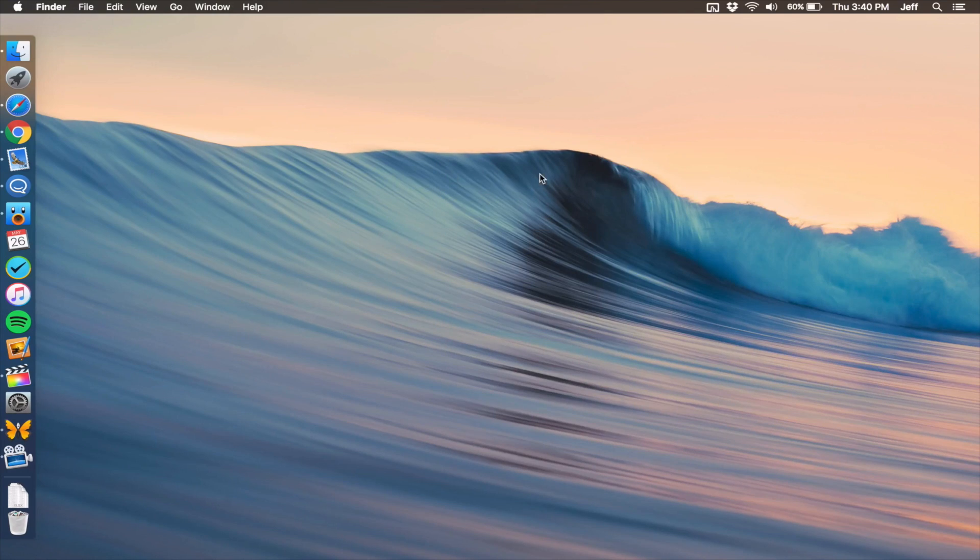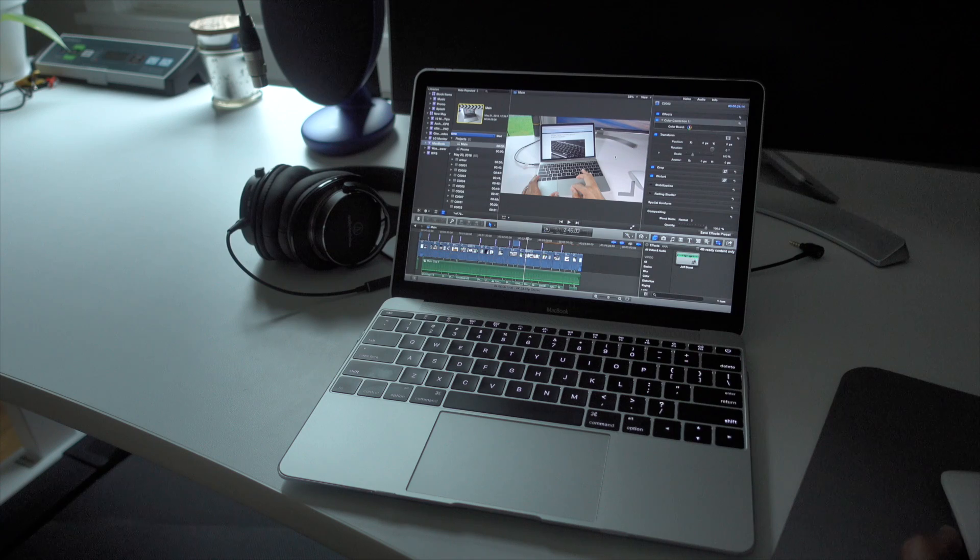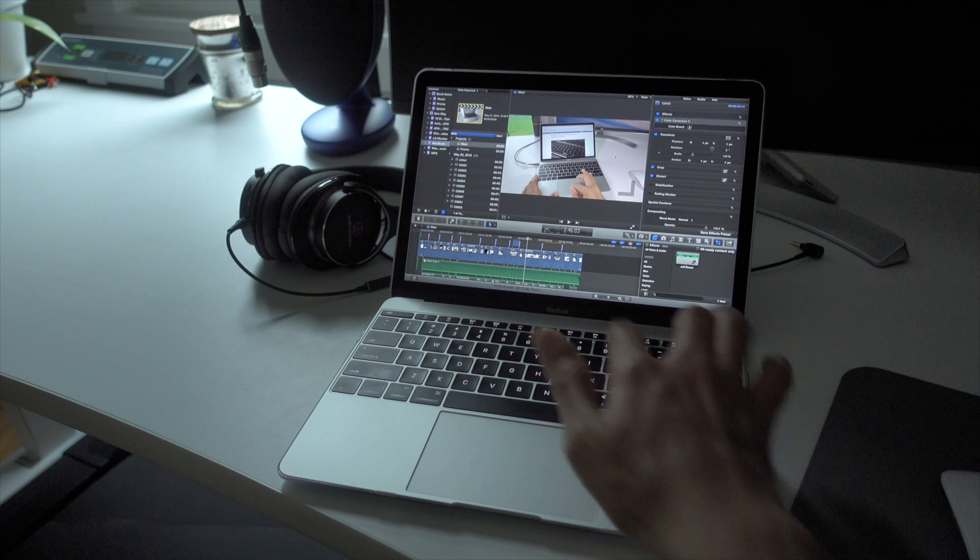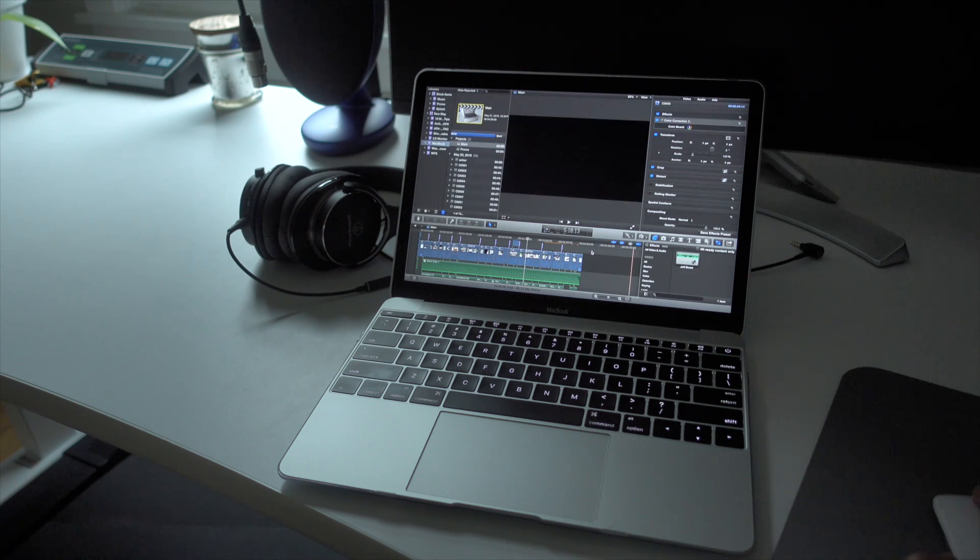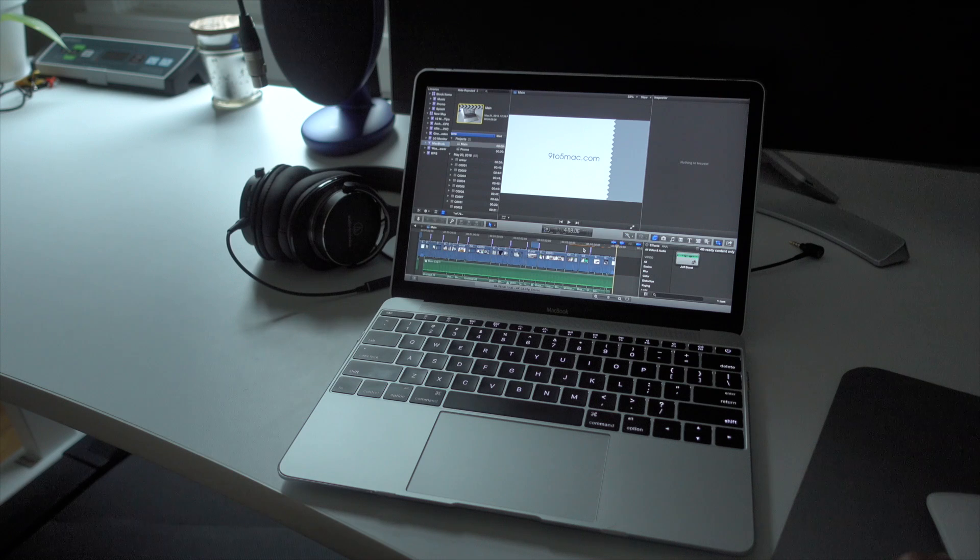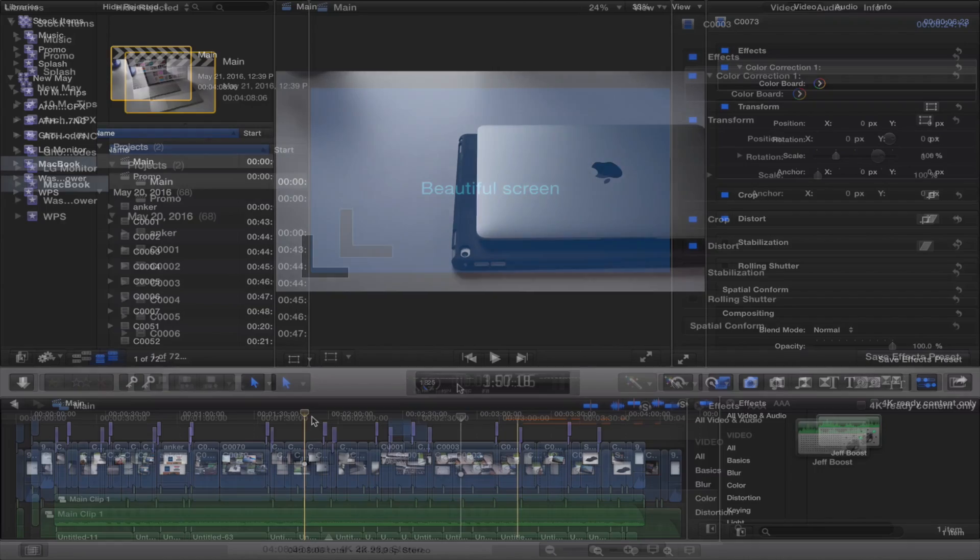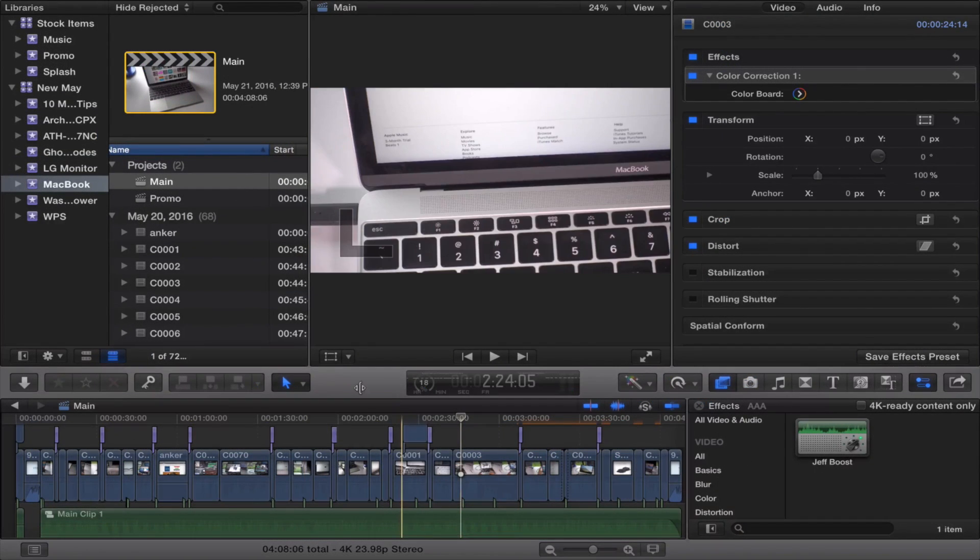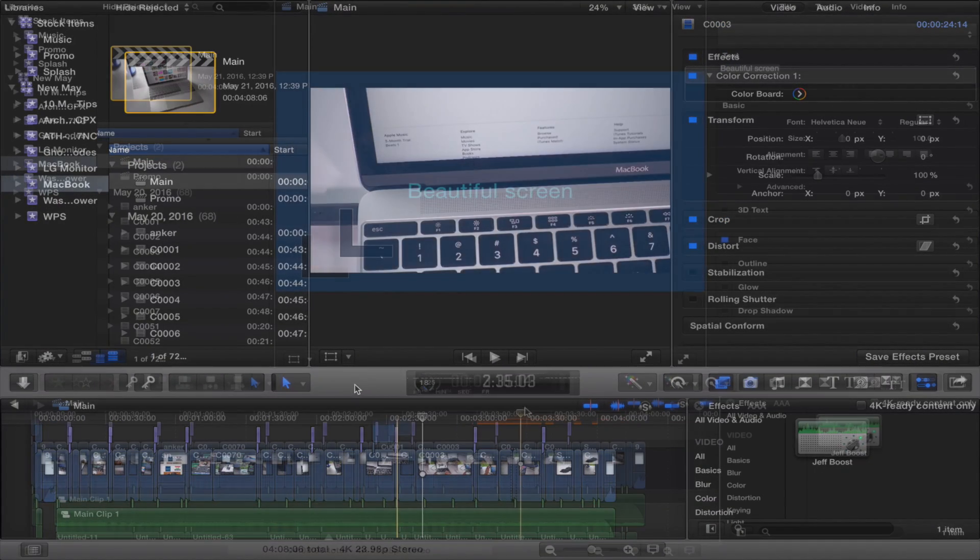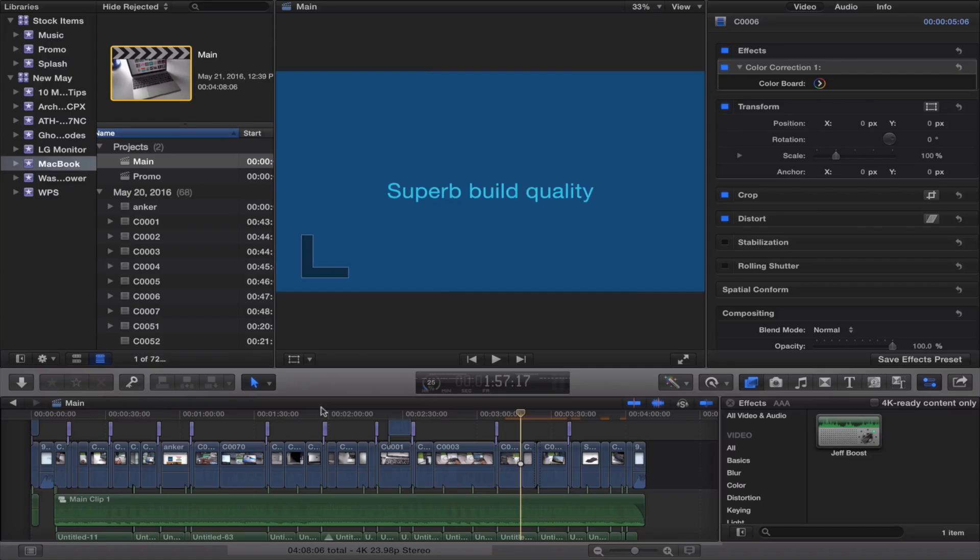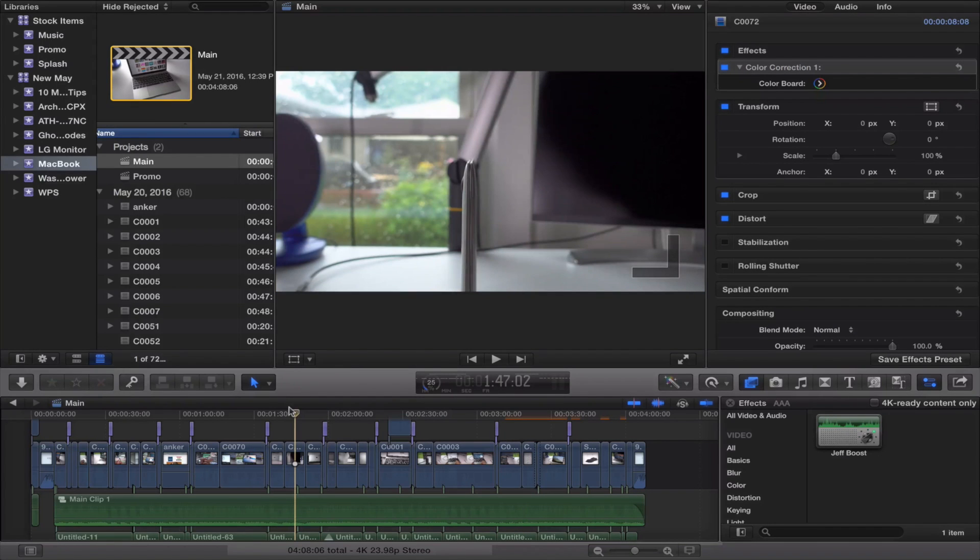You're going to notice a difference between the default resolution and when you select More Space. The More Space option actually gives you a 1440 by 900 resolution, which is the same resolution that the 15 inch MacBook Pro with Retina display ships with by default. Notice the difference here. You see less space with the default resolution, and then more space with the More Space resolution. A nice way to gain more working space.